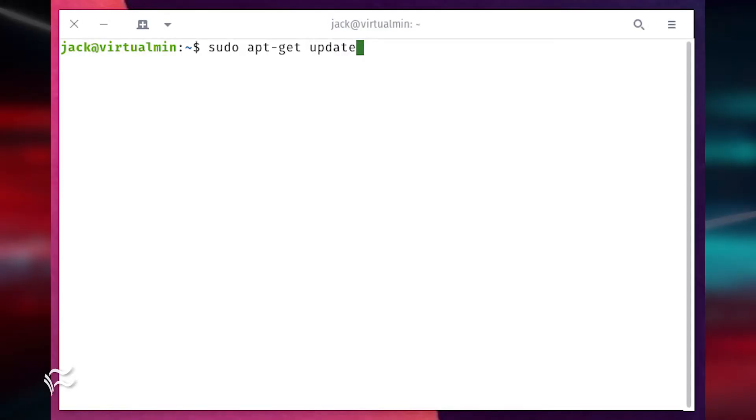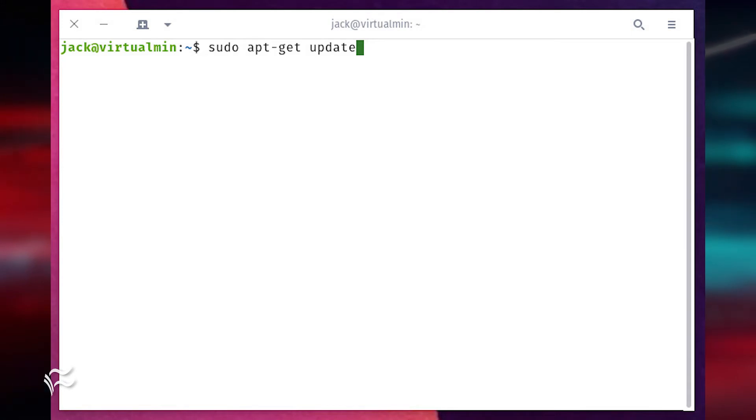To update and upgrade Ubuntu, log in to the server and issue the commands sudo apt-get update, sudo apt-get upgrade-y.